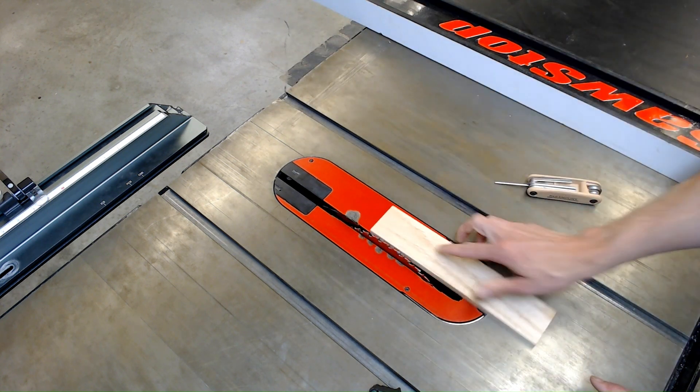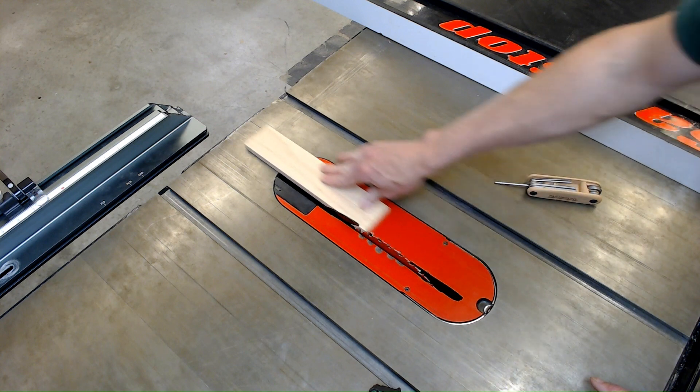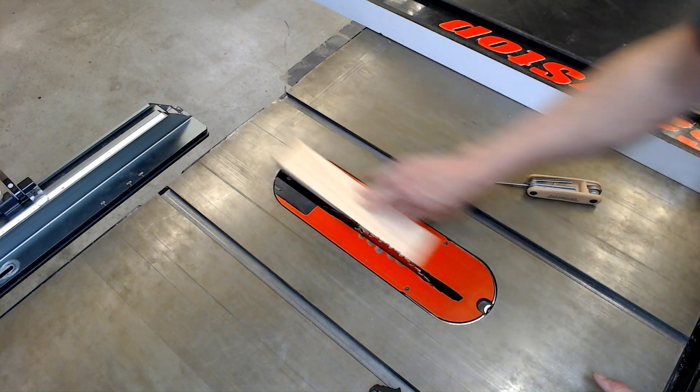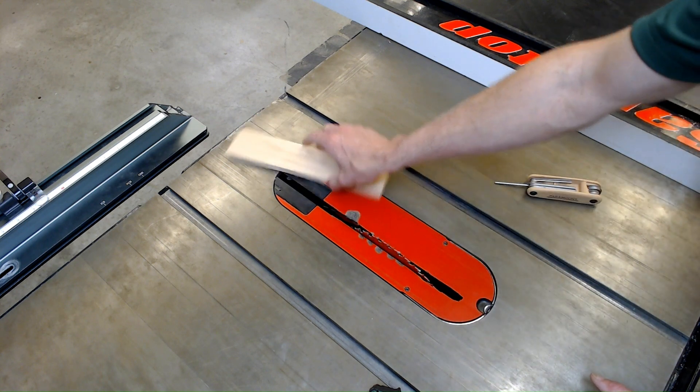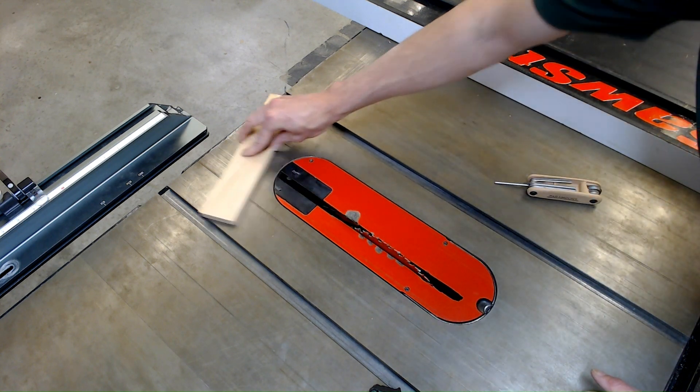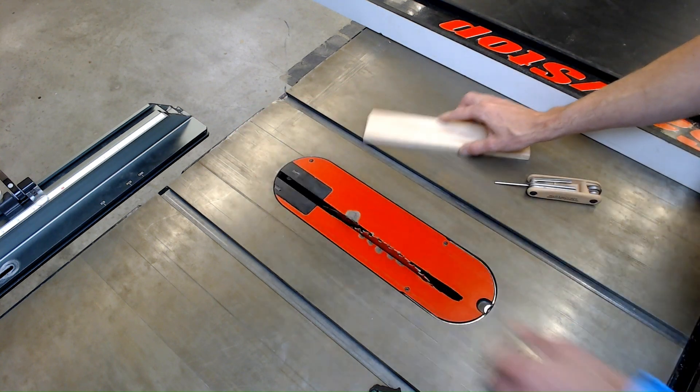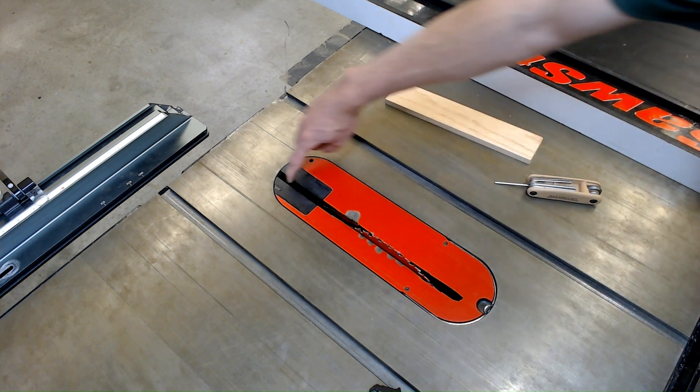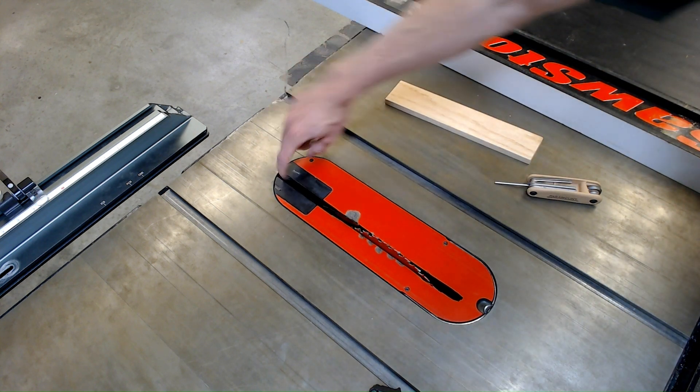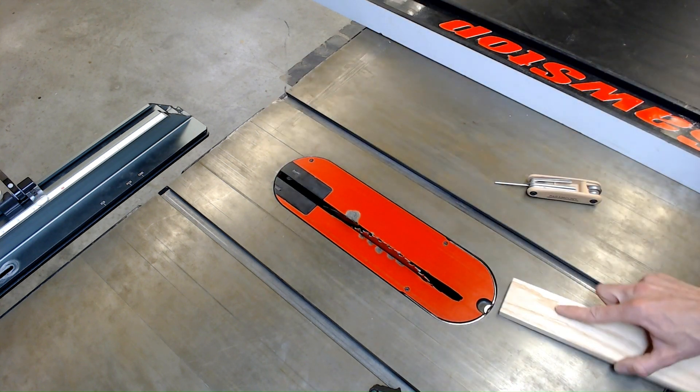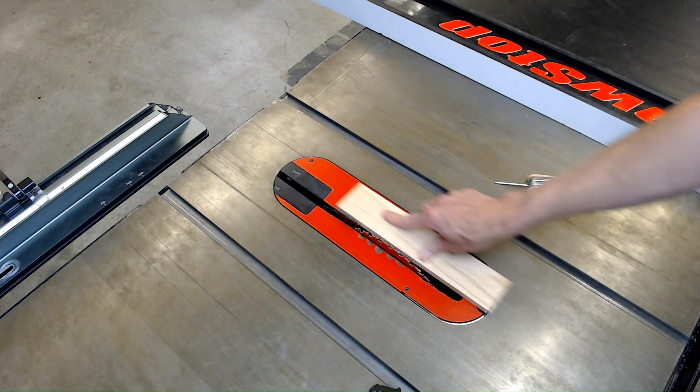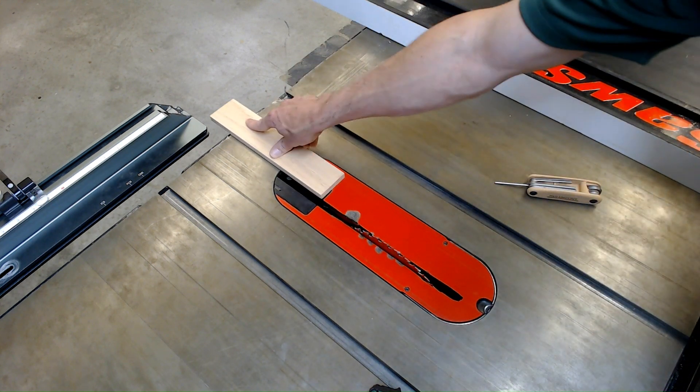So now when I run my stock across, it's flush, it doesn't hit anywhere. Maybe a little bit on this side I could lower that down. But more importantly, it doesn't pick up and the stock will ride cleanly through as I make a cut.